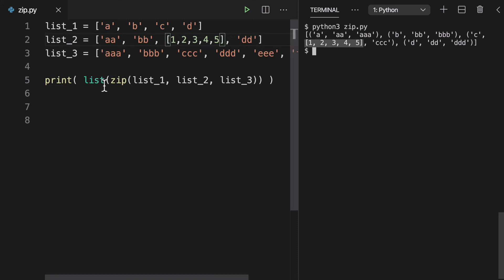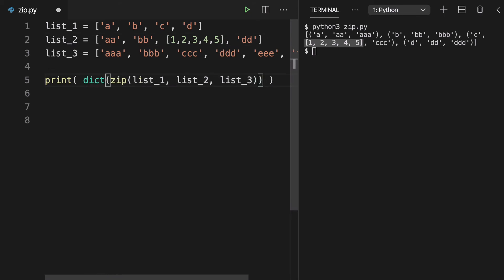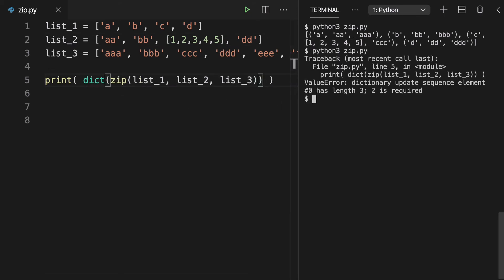The only time you might get into trouble is, well, watch this. When we make this a dictionary, this should be fine. Nope, because we have a length of three.